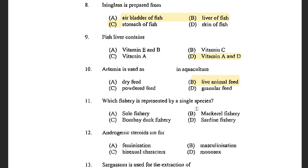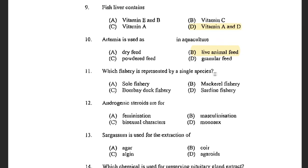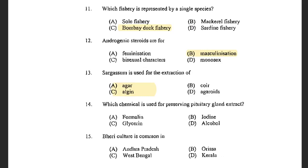Next question: Which fishery is represented by a single species? Options are sole fishery, mackerel fishery, Bombay duck fishery and sardine fishery. The answer is Bombay duck fishery. Next question: Androgenic steroids are used for — options are feminization, masculinization, bisexual characters, and monosex. The answer is masculinization. Masculinization is the process used for production of male population and also for culturing monosex species.